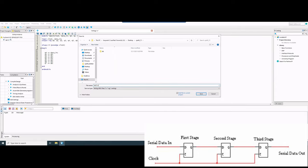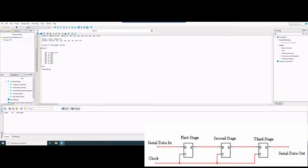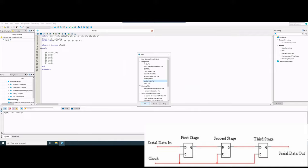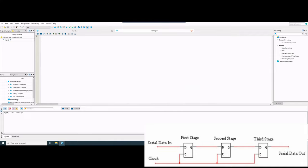Now we save this file as lab13.v and click save. Then we open a new file with Ctrl+N, select Verilog HDL file again, and begin writing the test bench. We call the module lab13_tb with empty parentheses to end the line. For registers representing inputs, we declare 'reg clock = 0' and 'reg data_in', then end the line.